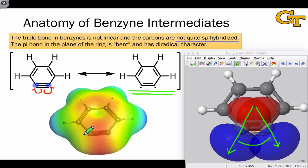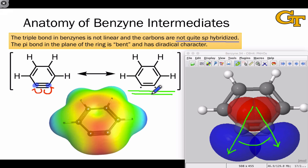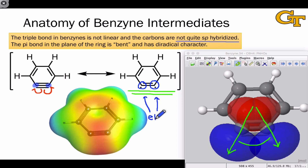Although the electrostatic potential map makes it look like the triple bond is relatively electron rich, this is only relative to everything else within this molecule. Thinking about reactions of benzyne with nucleophiles, it's still helpful to imagine both of these carbons as electrophilic — as electron deficient. On the next slide, we'll see how benzyne reacts as an electrophile with nucleophiles like NH2-.